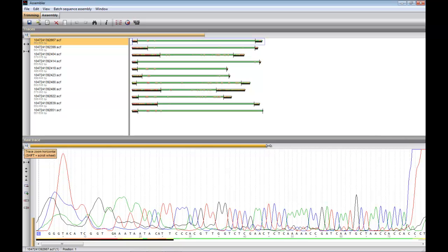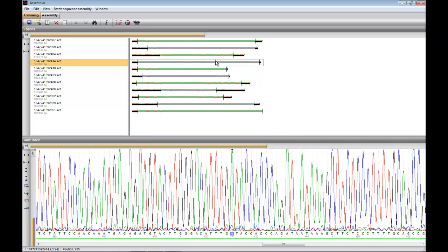If I click on a sequence in the upper panel, the cursor will automatically jump to the same location in the trace file panel.